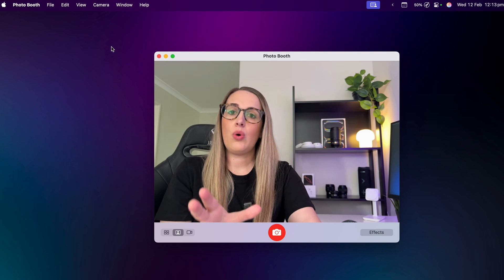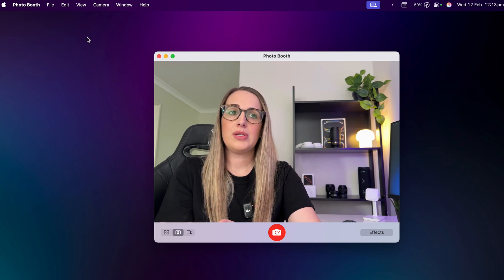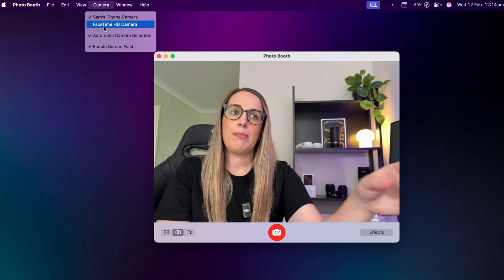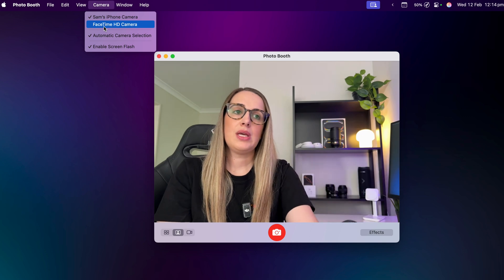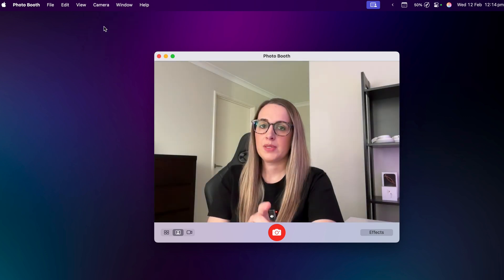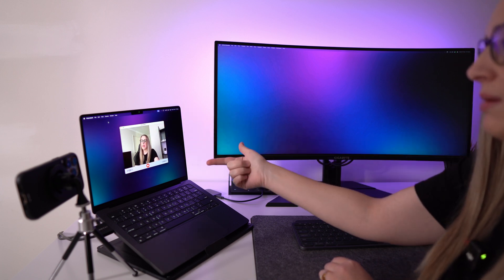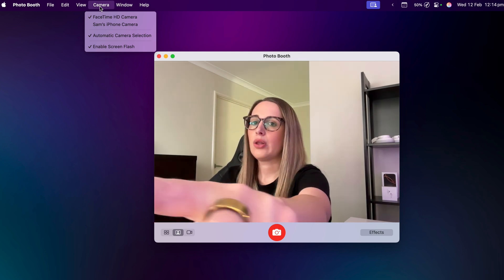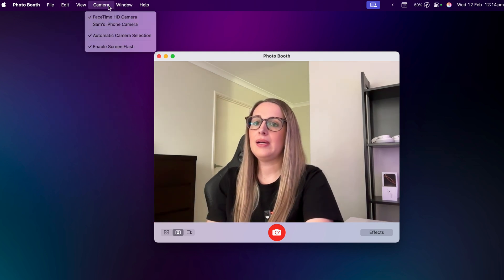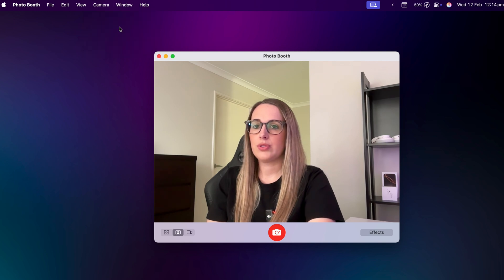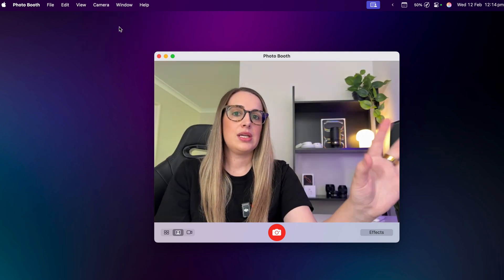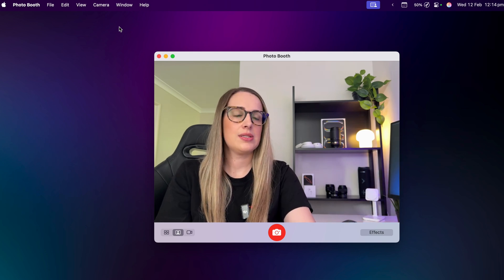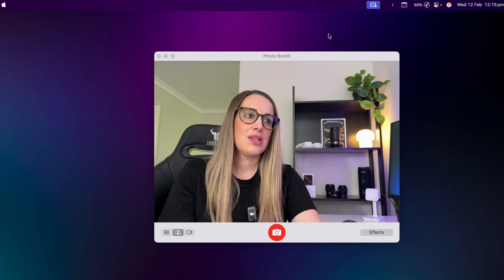If it didn't automatically connect, all you have to do is go up into your app settings at the top of the screen. Go to Camera — if you have another webcam or you're using a MacBook with a built-in webcam it'll default to that one. You can see the little green light using the MacBook's camera. Just come up into the camera settings on whatever app you're using, usually located in the menu bar, and then pick your iPhone. I select Sam's iPhone and it swaps over straight away — you can see how clear that camera actually is.